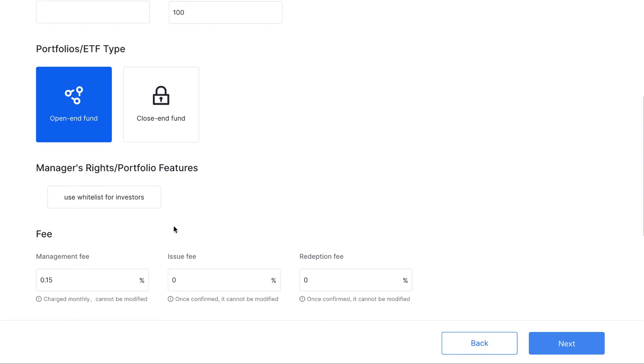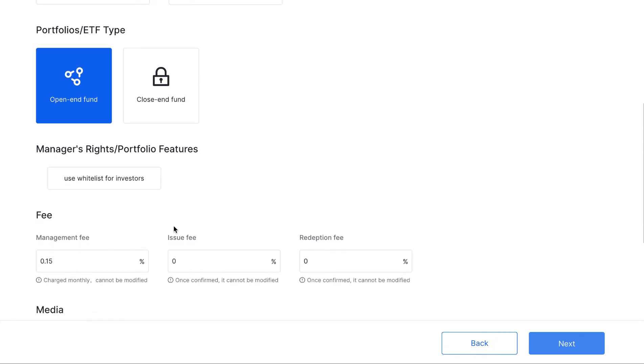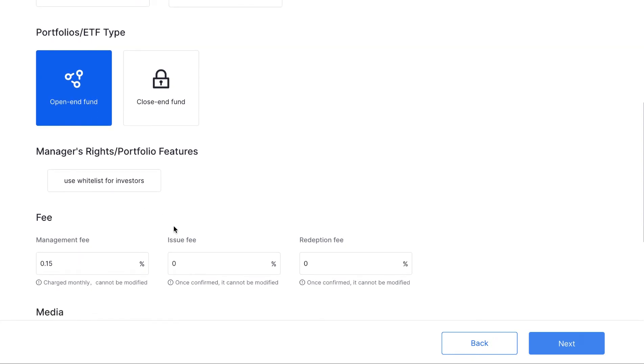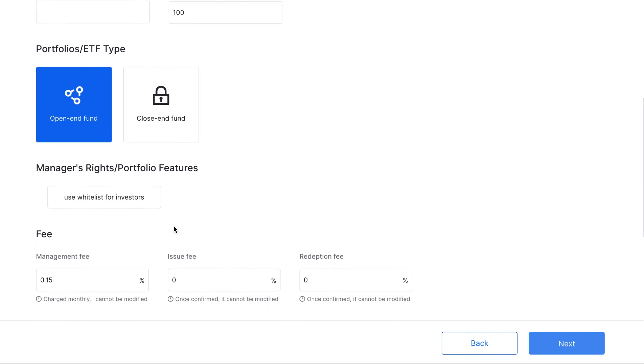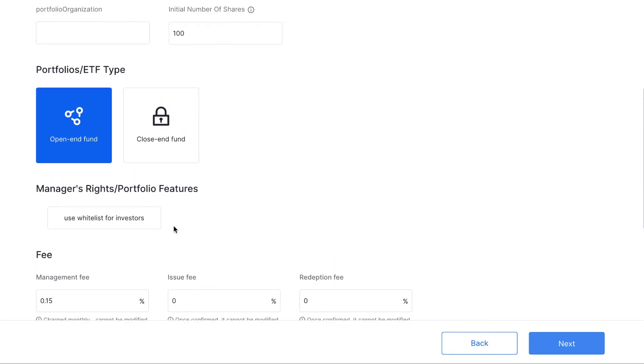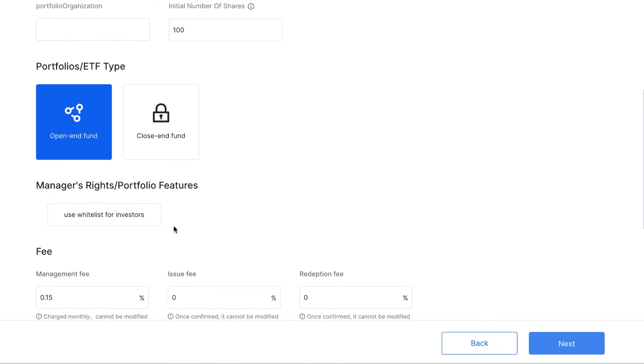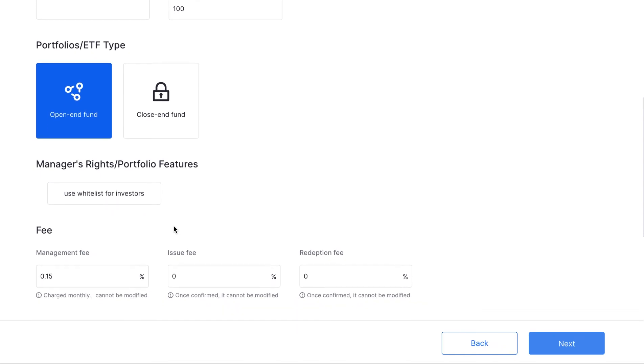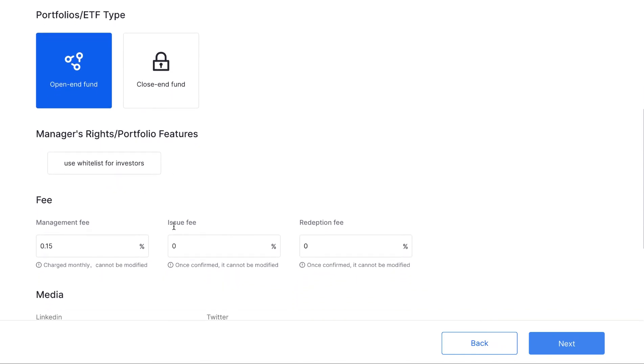And here we will choose an open-end fund for the demo display. You can open a whitelist and can set up management fees, issue fees, and redemption fees here. Finally, I will fill up the social media information and introduction here.